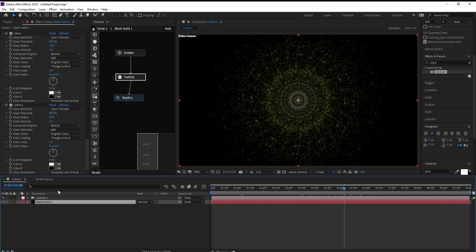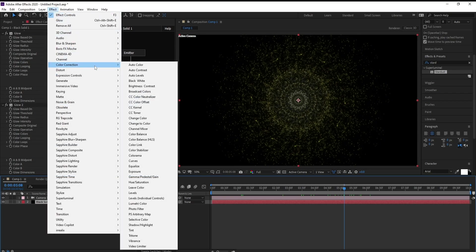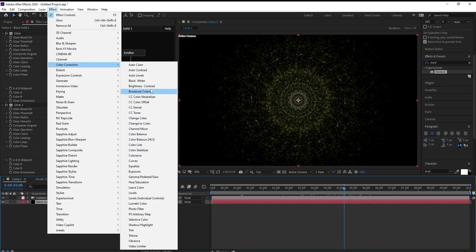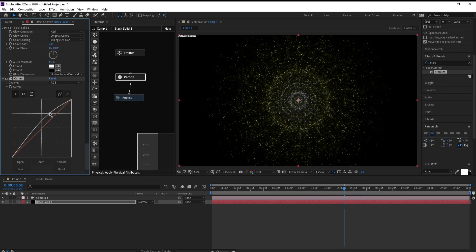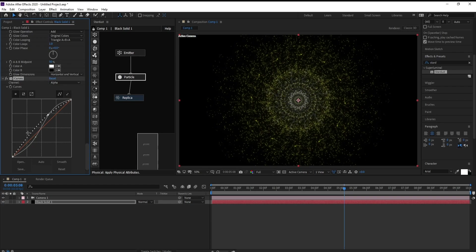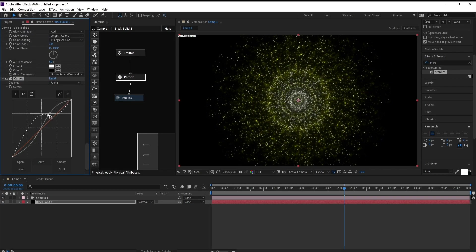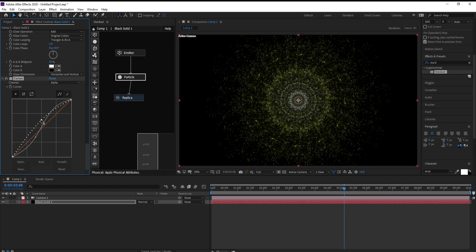Now go to Effect and Tower Correction and Curves. Now go to Alpha.